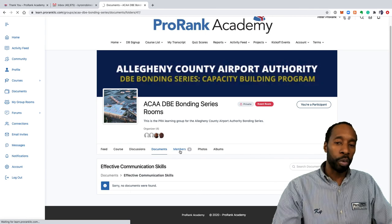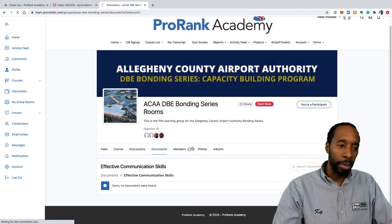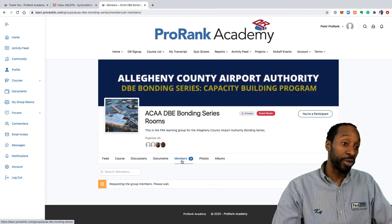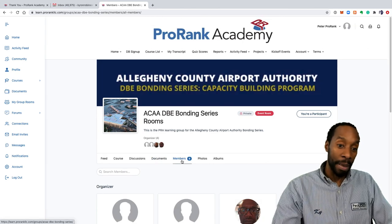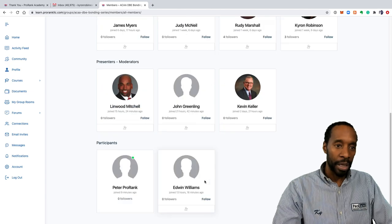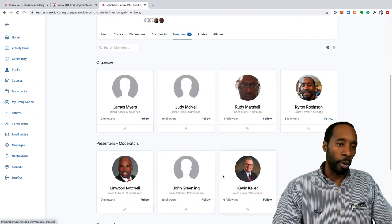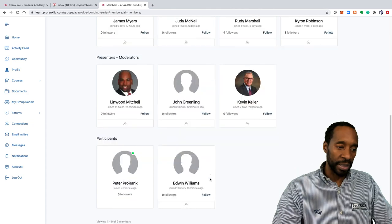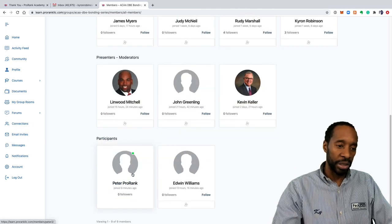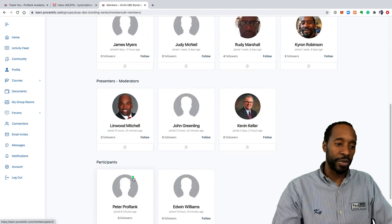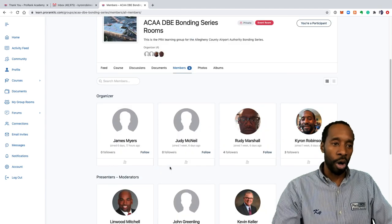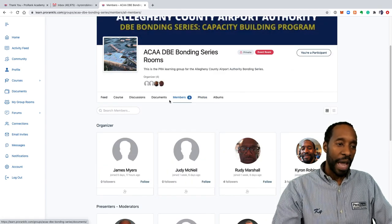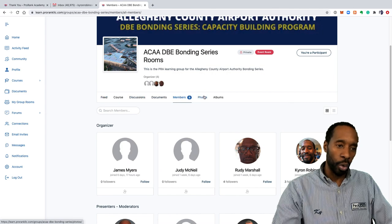The members tab will show you all of the members that are in the bonding series or that are registered in ProRank Academy in the bonding series. Everybody might not be in, so it's really important to upload your profile picture so we can see you there, we know that you exist. You see Peter PR is here now. He just joined nine minutes ago. If you see a green light there that means that they're online right now.